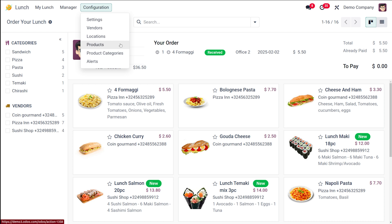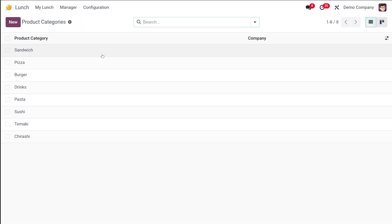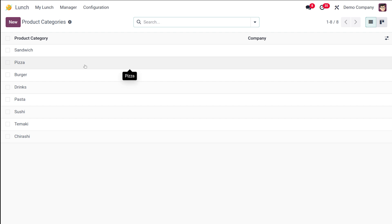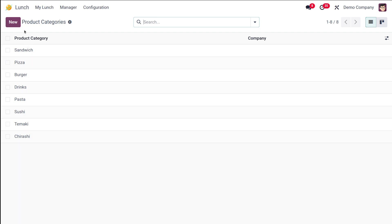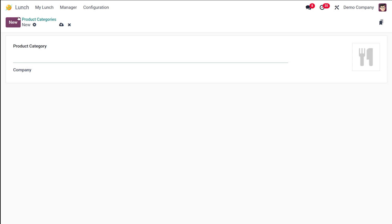Before moving on to product creation, I'm going to create a product category. Under the categories, this is basically used to organize the menu and allow users to filter the products. From here you can see the default categories like pizza, sandwich. I'm going to create a new one.